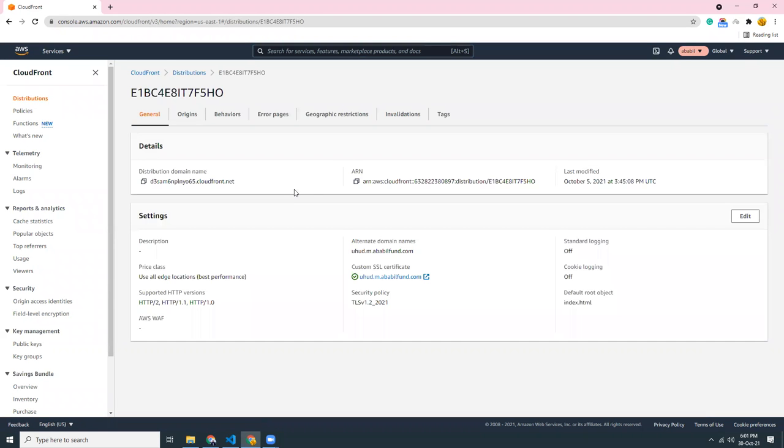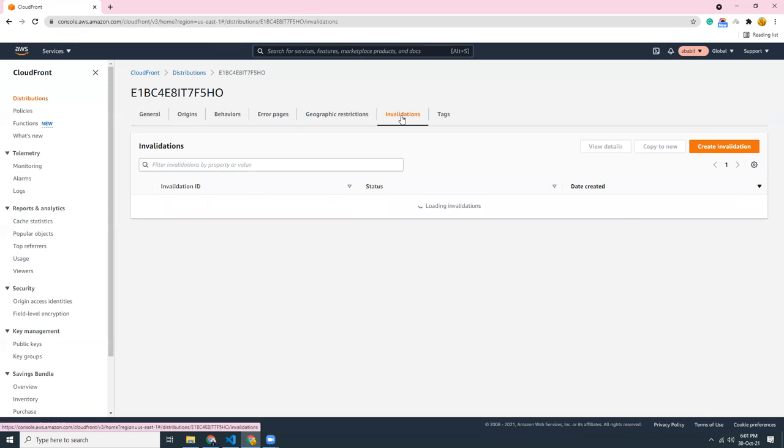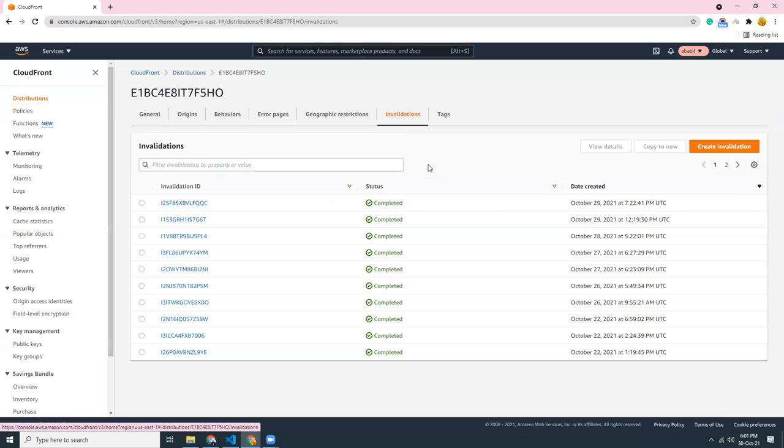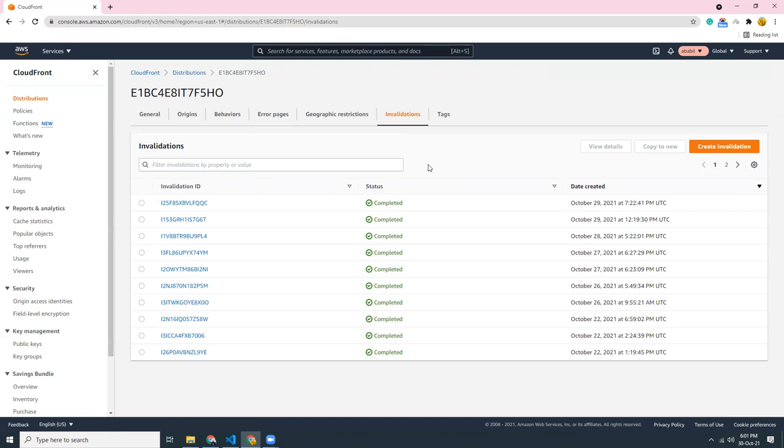So I have a CloudFront distribution and this distribution is serving a static website that is hosted on S3 bucket. And I made some changes, it's a React application and I have built a new version. So I'm going to deploy this into the S3 bucket and now the changes are not showing. Why? Because the data is cached.